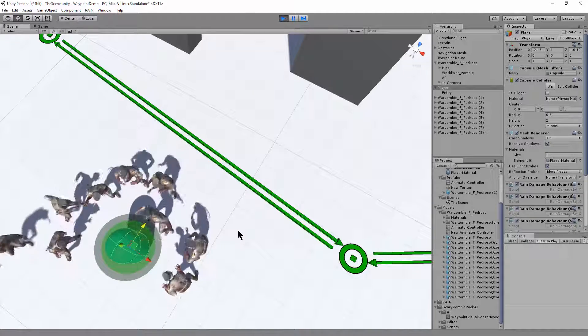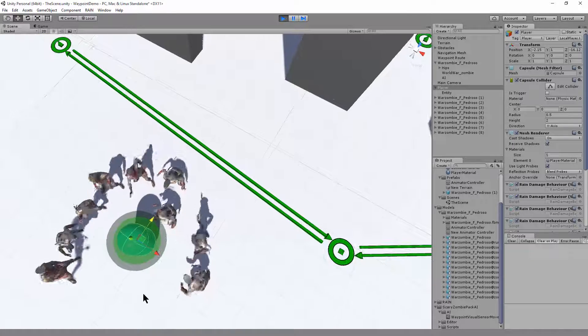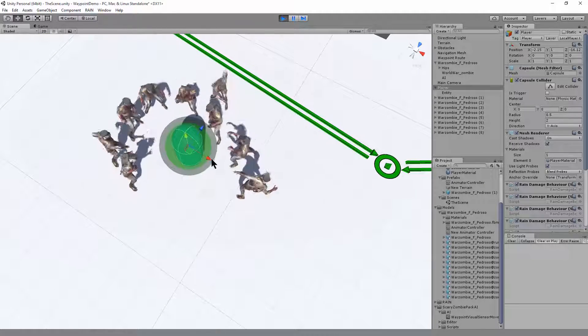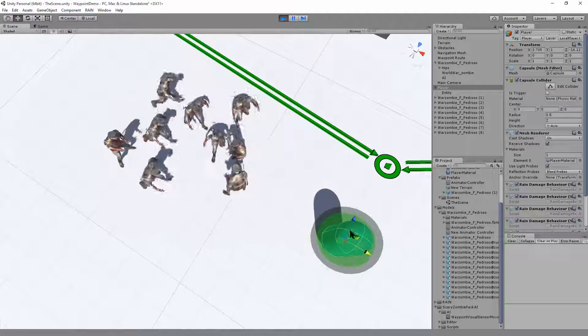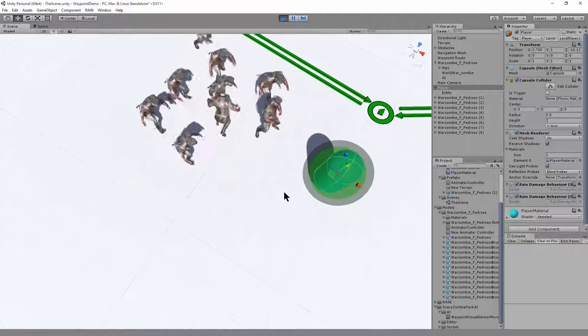They have visual sensors where they're tracking the player visually. So if I go out of range or move around, they'll come and run after the player.